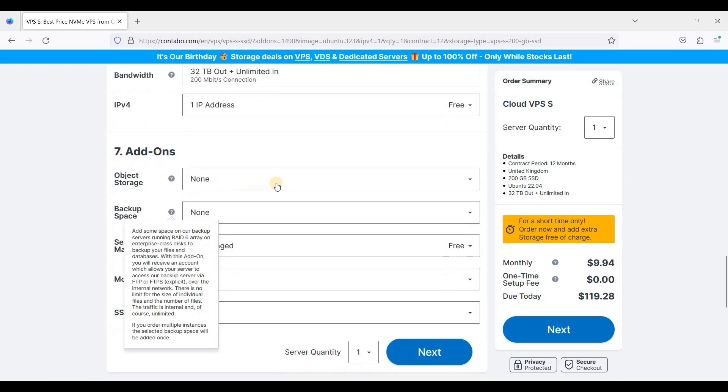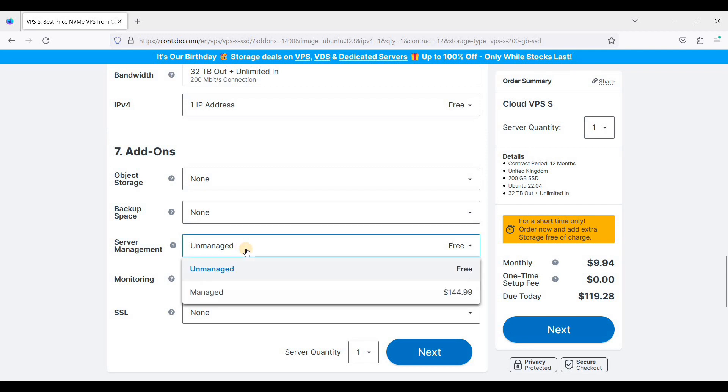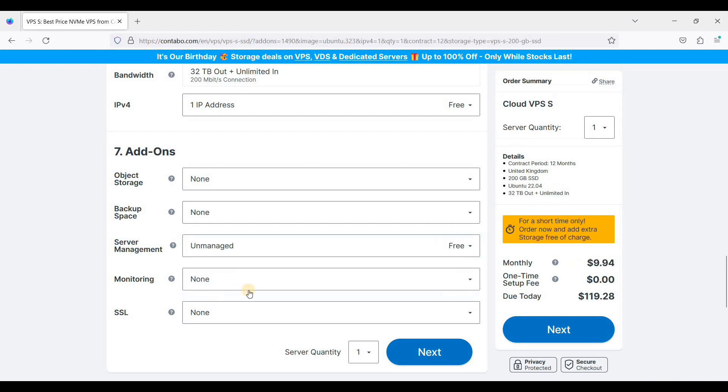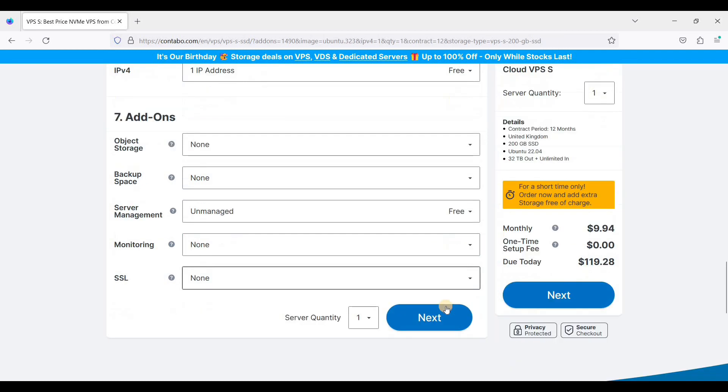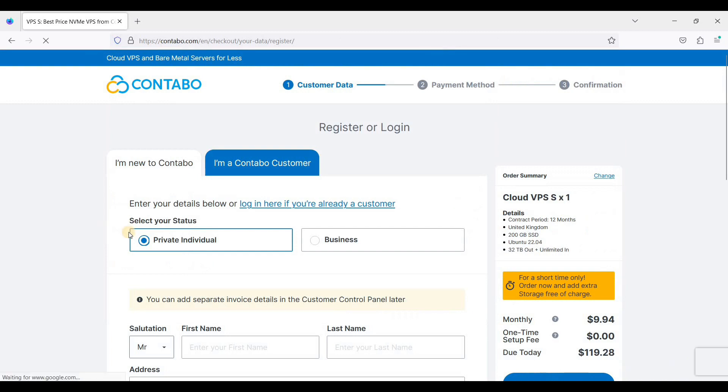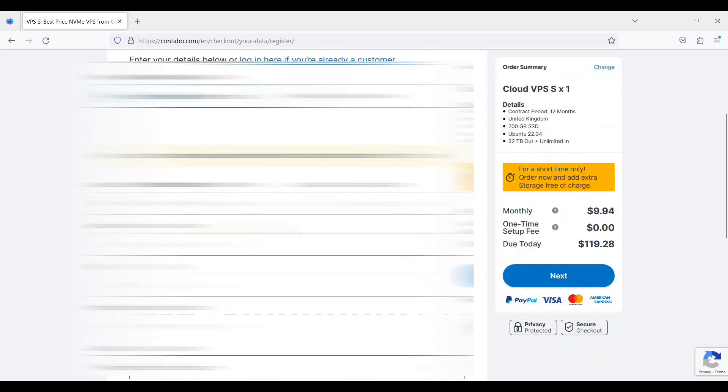For add-ons, I'll just leave this as is. And of course we will choose unmanaged because we will manage our own server. And if you don't want to manage your own server, they have a managed add-on here. So just click next and of course register your account.